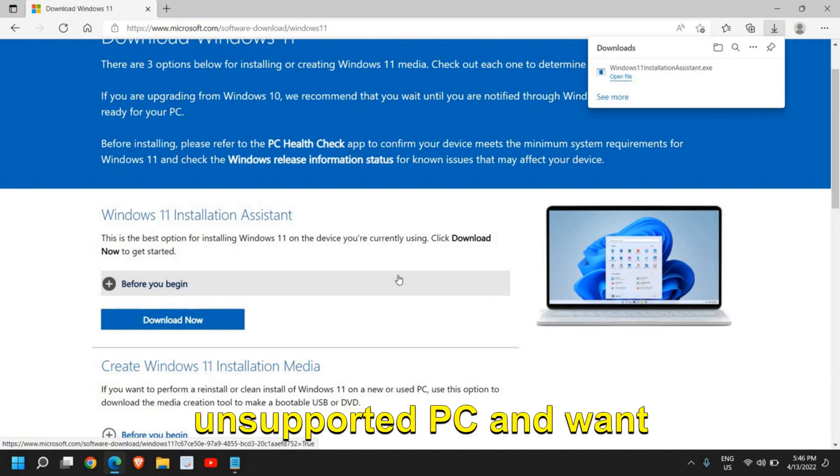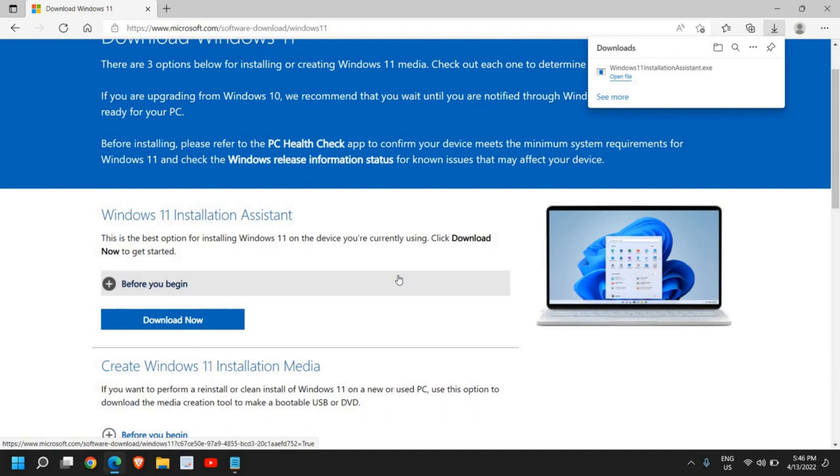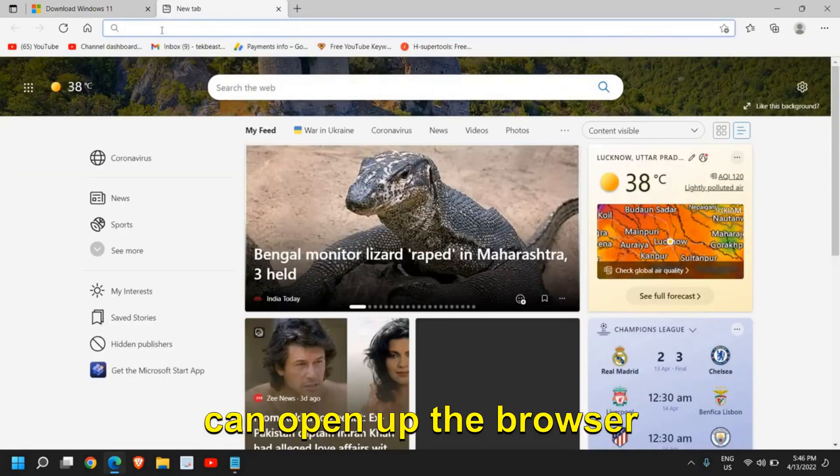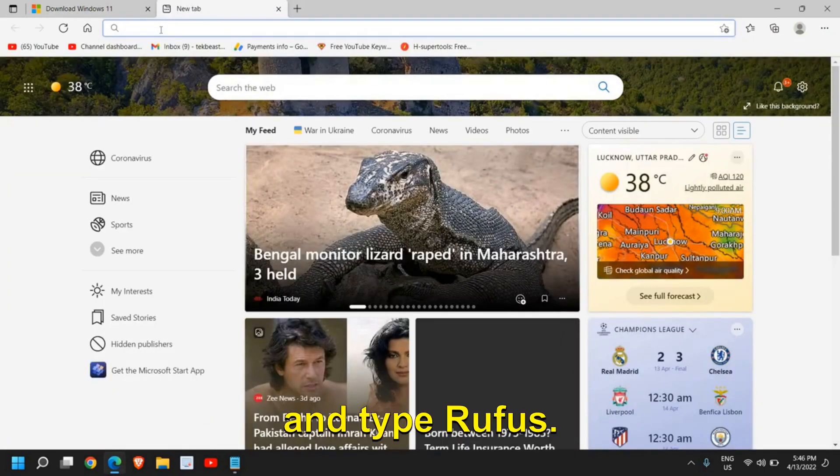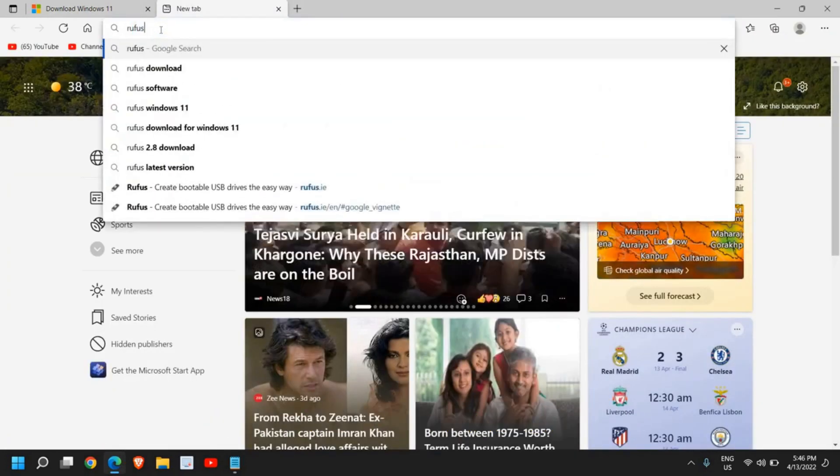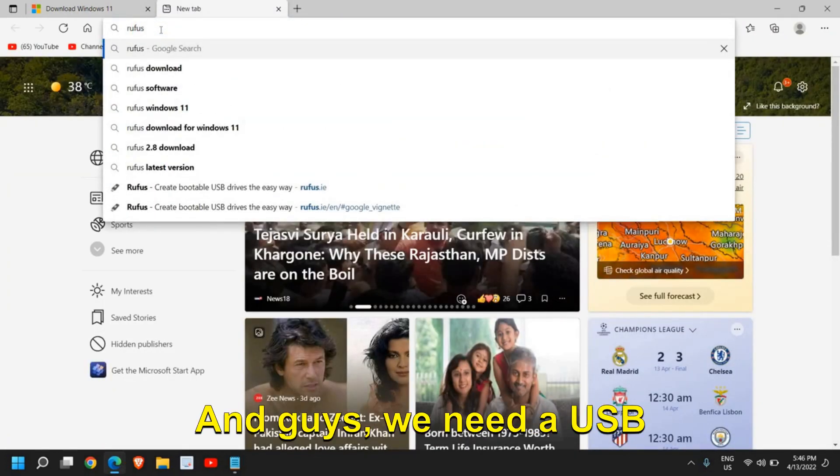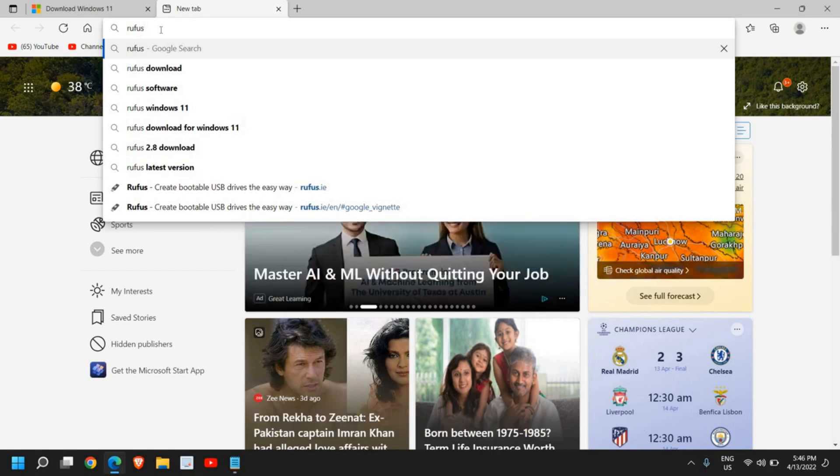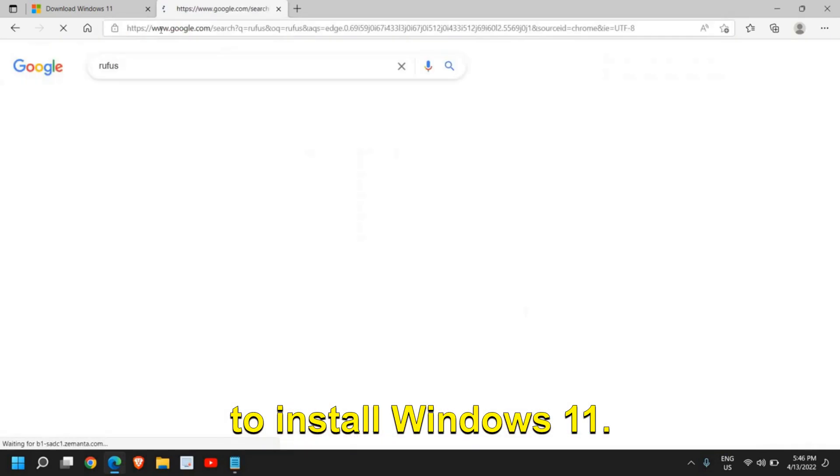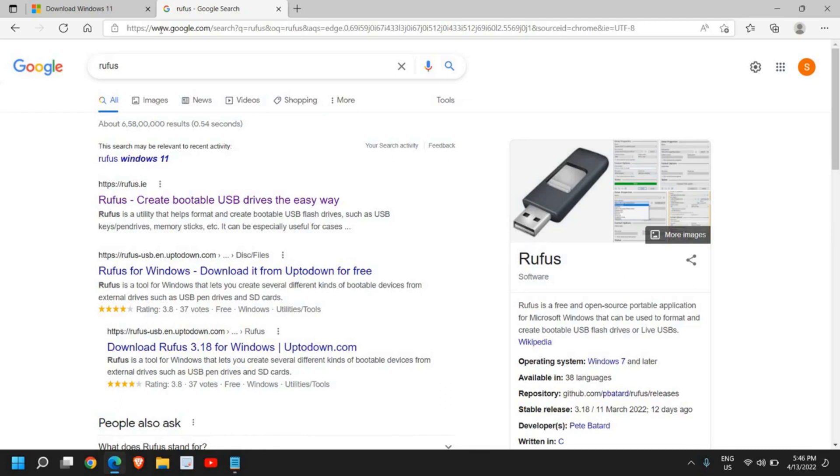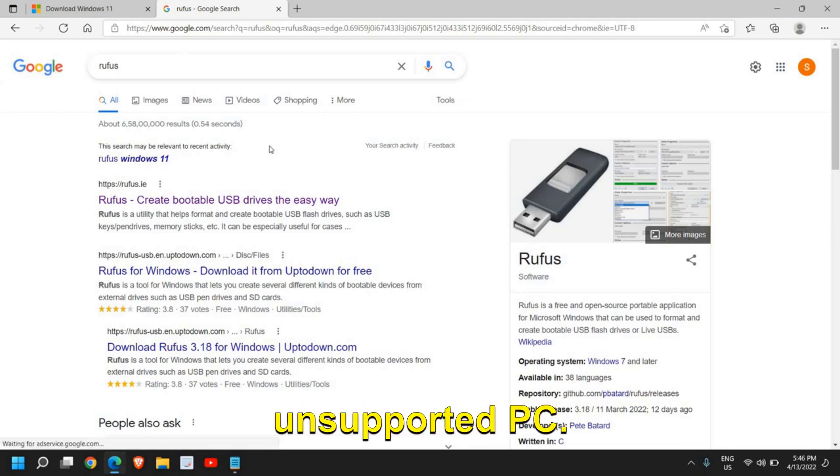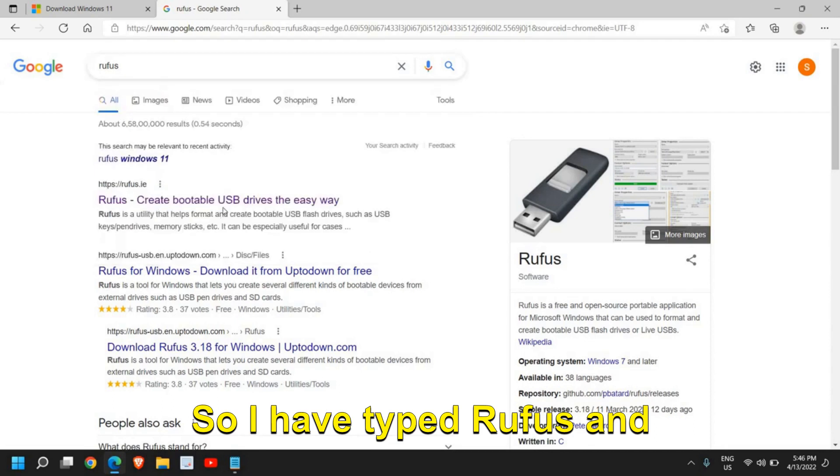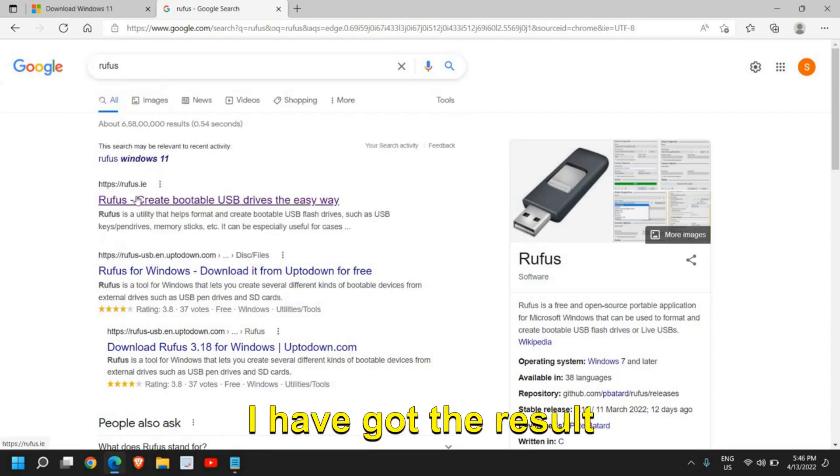And people who are using unsupported PC and want to install Windows 11, what they can do is they can open up the browser and type Rufus. And guys, we need a USB drive to install Windows 11—that's the easiest process to install Windows 11 on unsupported PC. So I have typed Rufus and I have got the result rufus dot ie.